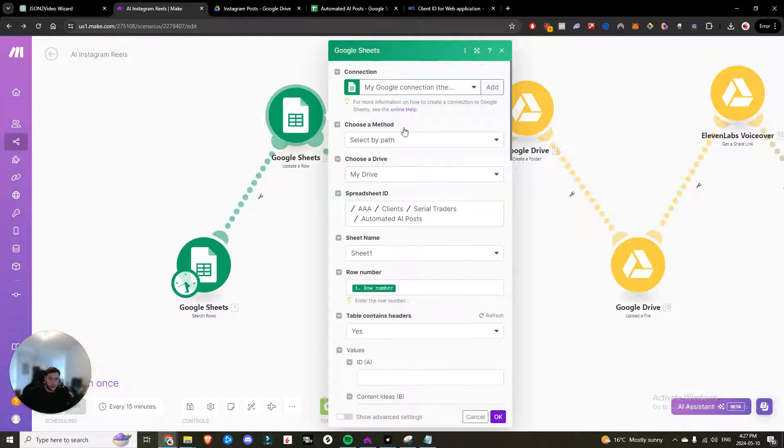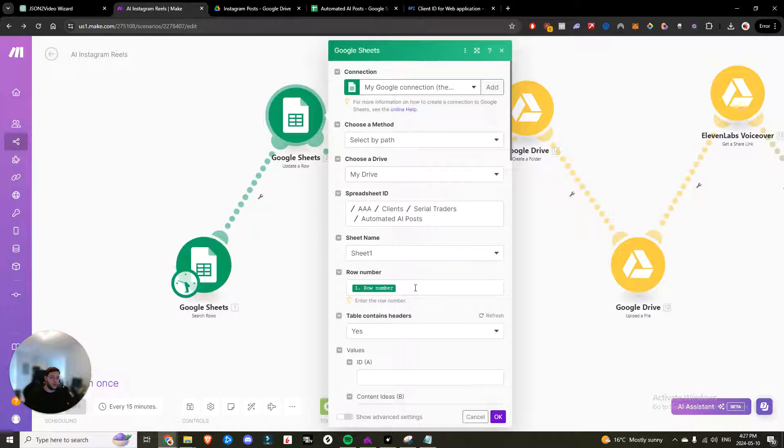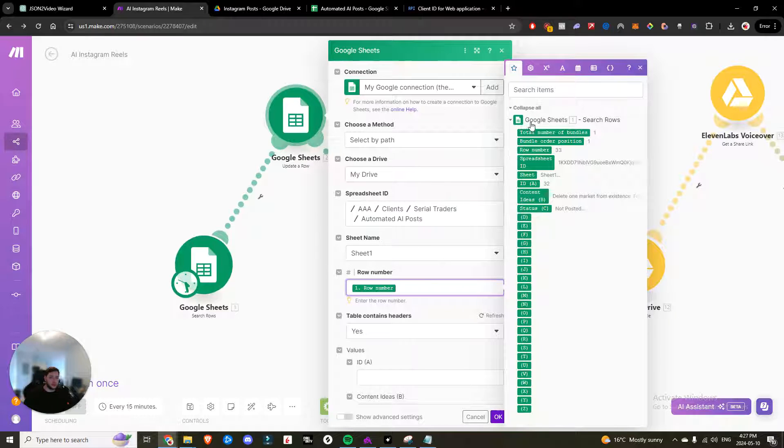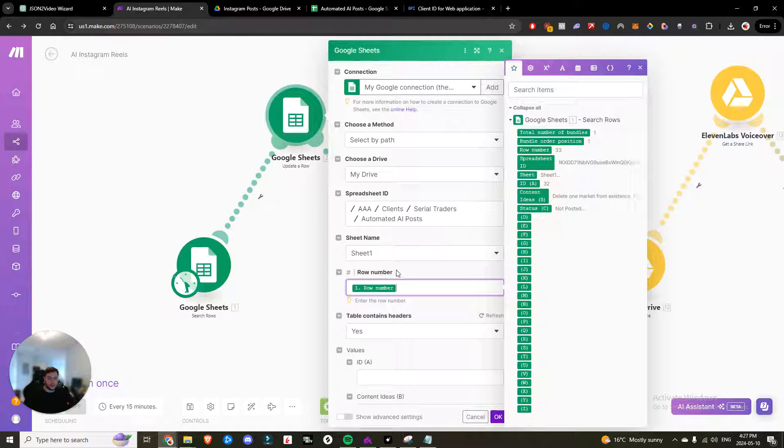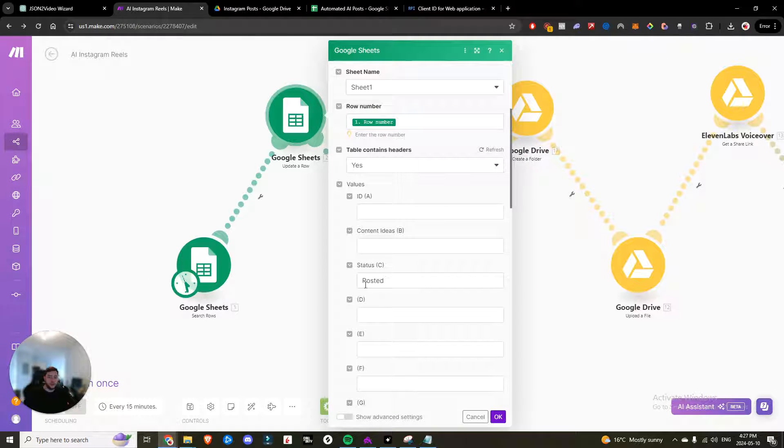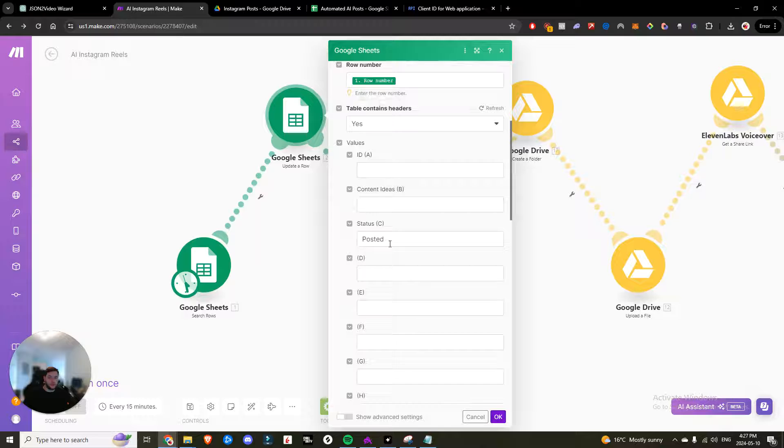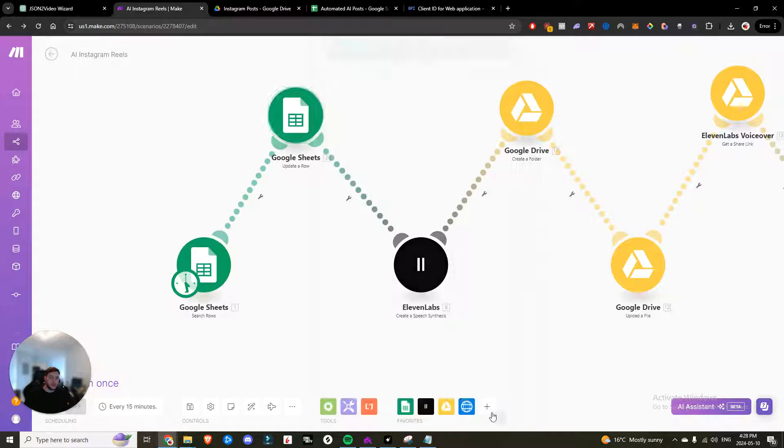Next, you want to update that row. So same thing. Add another connection, locate your sheet, the row number. You would just click the dynamic row number from Google sheets search rows. Table does contain headers. And then under the values, under status, you would change it to posted. And now it's going to update that.